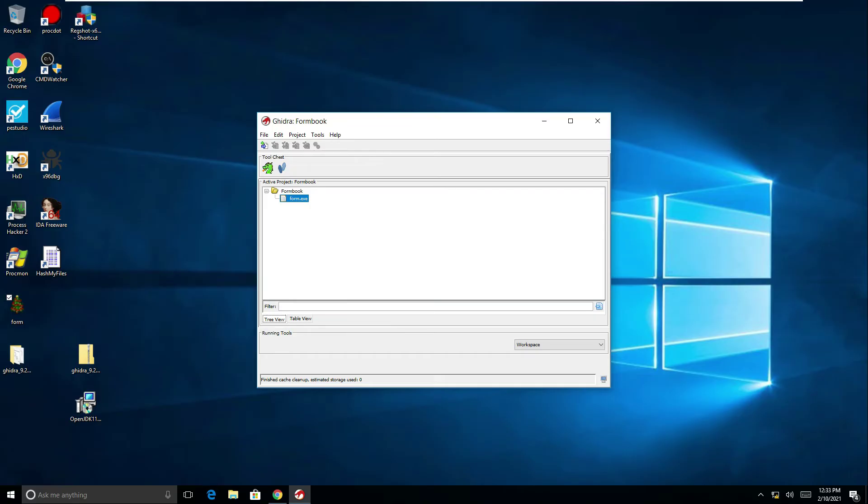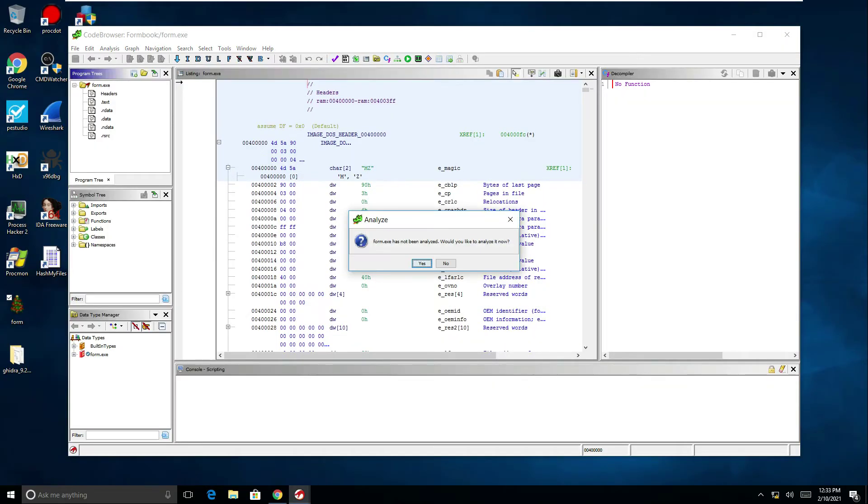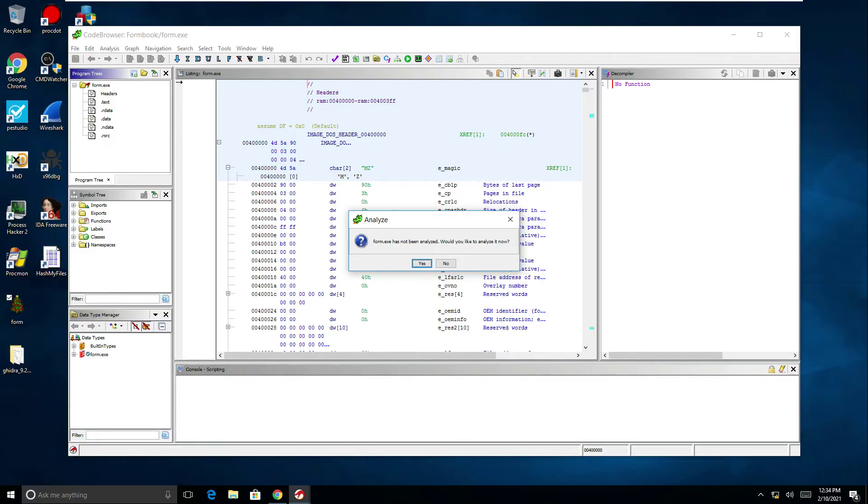So to start analyzing it what we need to do is just drag this onto the little dragon icon here in the tool chest. That will allow us to analyze the file within the code browser Ghidra. The first prompt you'll get is it says Formbook.exe has not been analyzed, would you like to analyze it now. You need to click yes so that Ghidra can analyze the file and allow us to begin our own analysis.